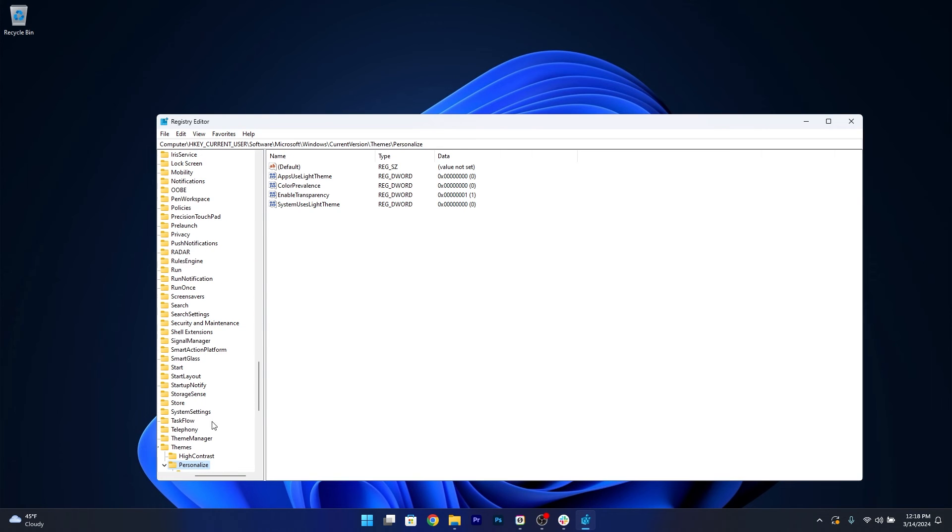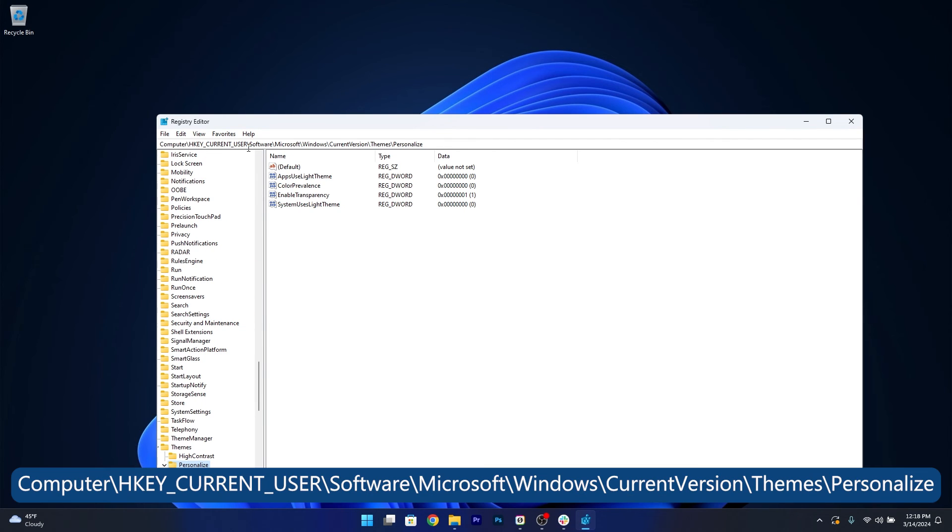Now in here, head over to the following location: HKEY CURRENT USER, then SOFTWARE, then MICROSOFT, then OPEN UP WINDOWS, CURRENT VERSION, THEMES, AND LASTLY PERSONAL.